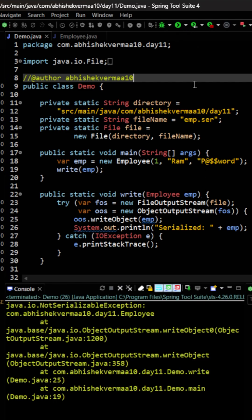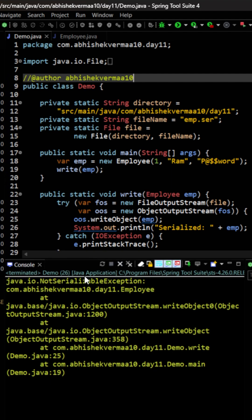So let's execute this code. So as you can see that currently I'm getting an exception here and the exception is not serializable exception. Now what's the reason of it?